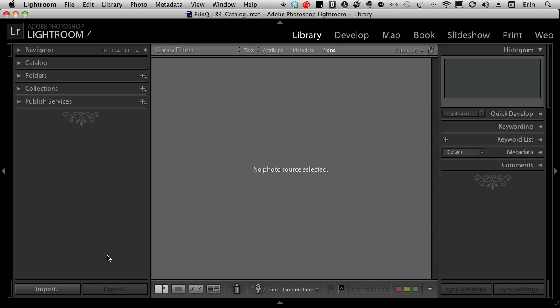Hello, this is Erin Quigley from Go Ask Erin. In this video I'd like to show you how to get started in Lightroom 4 by importing your images from an existing folder on your drive.